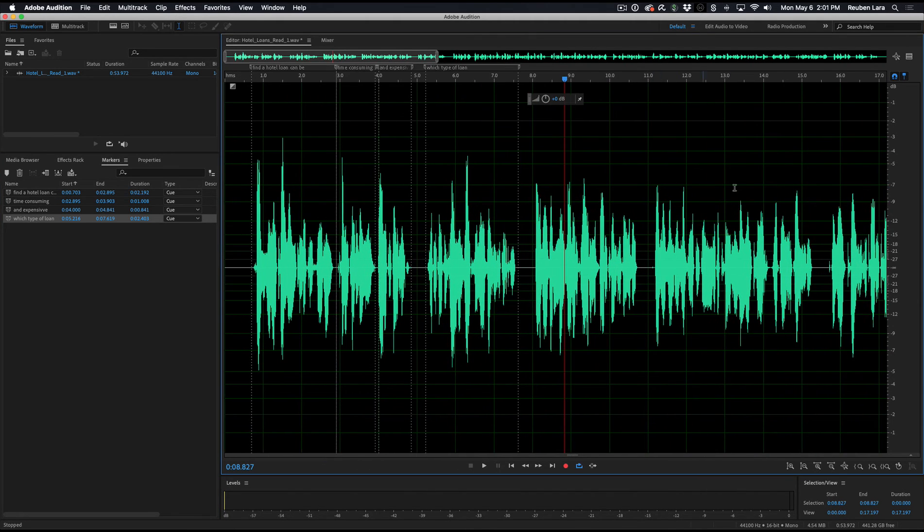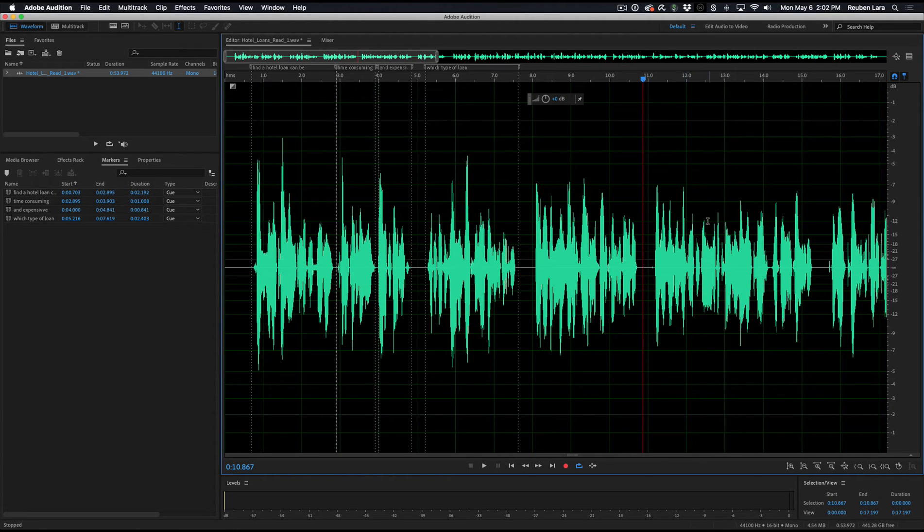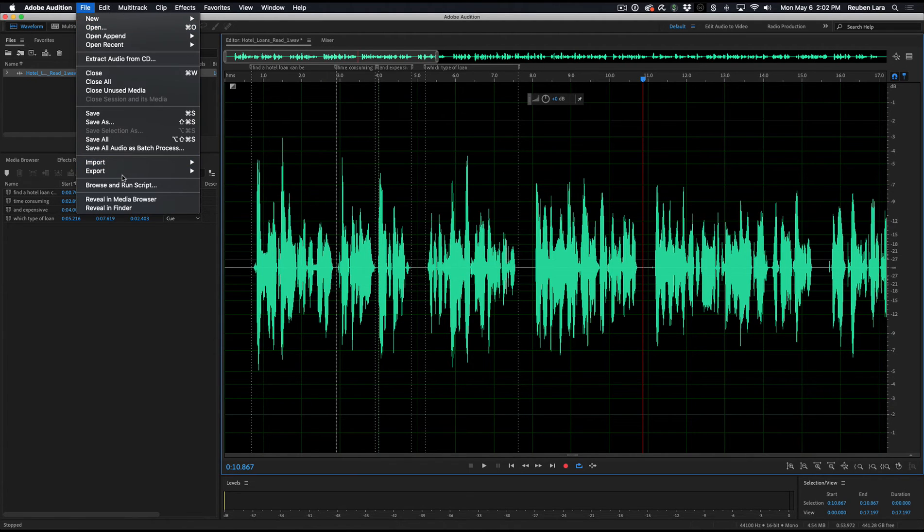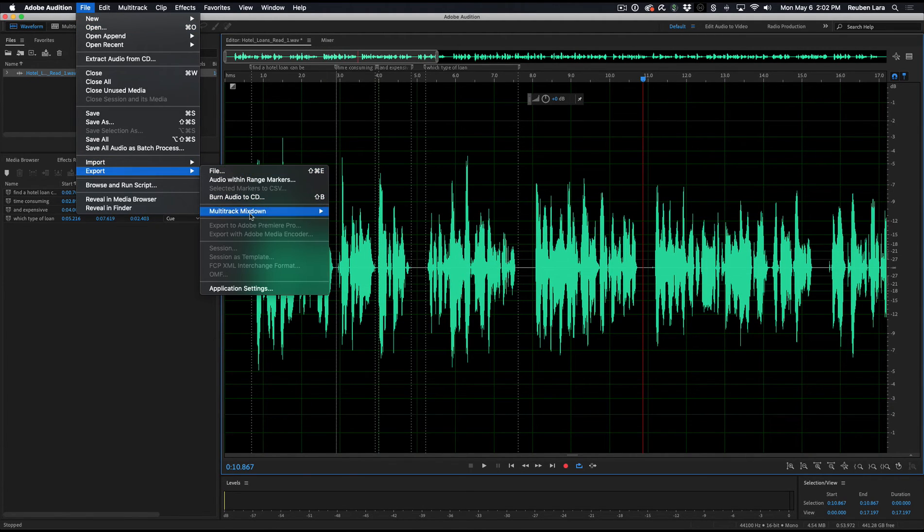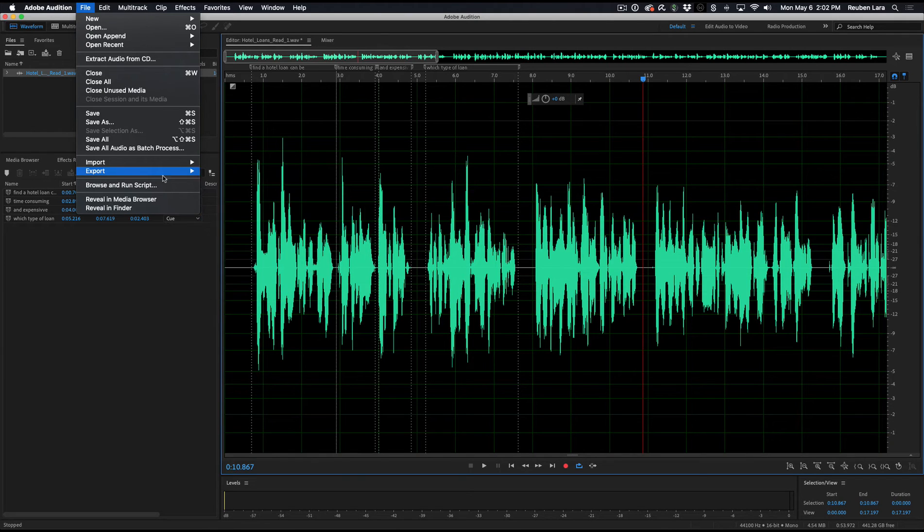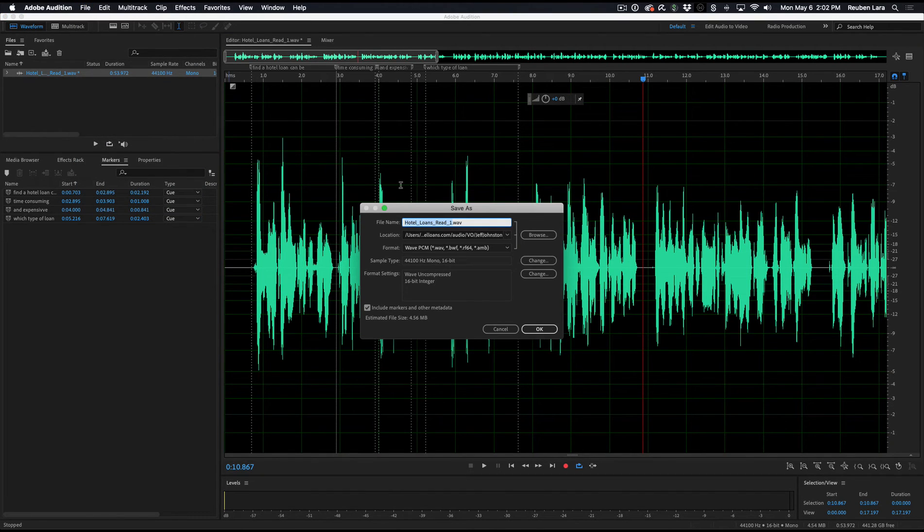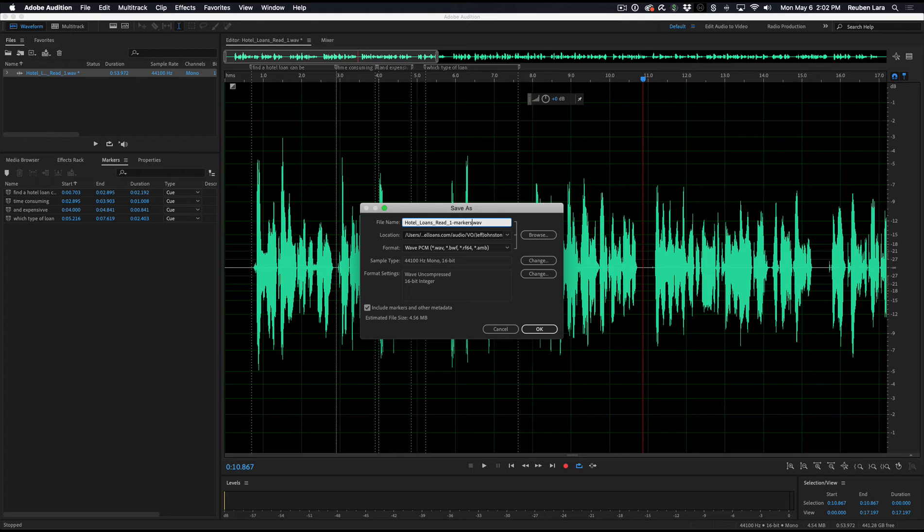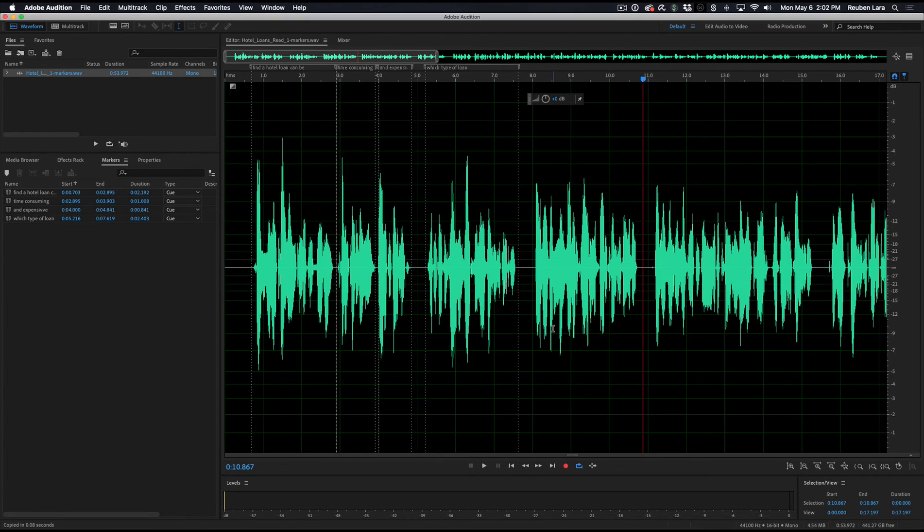So you would go ahead and just add those to your entire voiceover. Once that's done, we'll just go ahead and save this right back to the WAV file. If we're working on a multitrack mixdown, we would say File Export Multitrack Mixdown. But since I'm right here in the editor, I'm just working with this exact WAV. We'll say Save As. We'll save it right there into the Jeff Johnson folder. And we'll call this Read One Markers. And we'll include markers and other metadata into this. Hit OK.